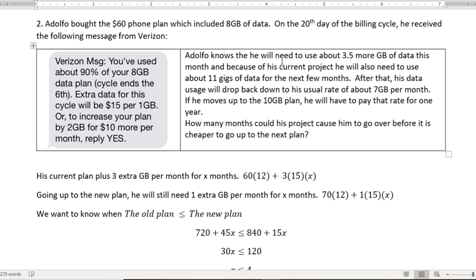So Adolfo knows he will need about 3.5 more gigabytes of data this month. So he's gone 90% of 8 is about 7.2, and he's going to go 3.5 more. So he's going to get pretty close to 11. And because of his current project, he will also need to use about 11 gigs of data for the next few months. After that, his data usage will drop back down to his usual rate of about 7 gigs per month, and then he won't be going over.